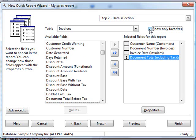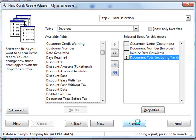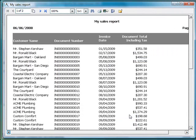At any point as you're creating your report, if you want to see what the report will look like, simply hit the Preview button. Stonefield Query will do a live query against your database and show the results in a preview window.